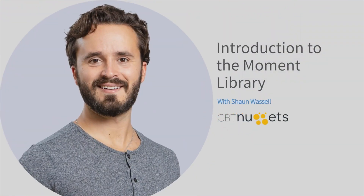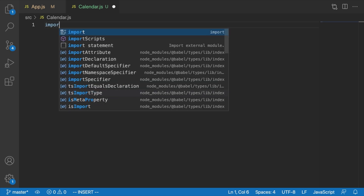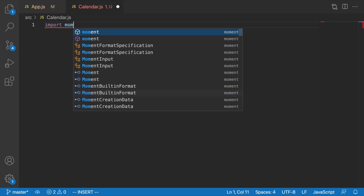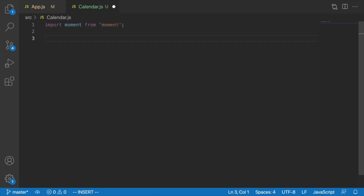Now that we've seen the three main pieces of our strategy for implementing a calendar, the next question is how do we get all of the days in a month? We're going to be using the moment library for this again, so let's start off by importing that. We're going to create a function called getDaysInMonth.